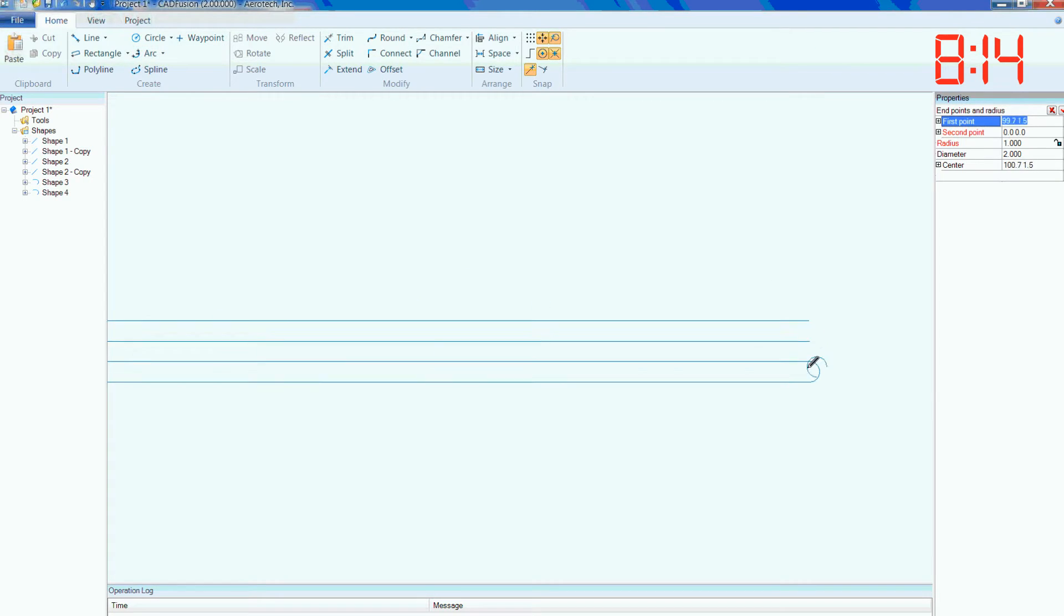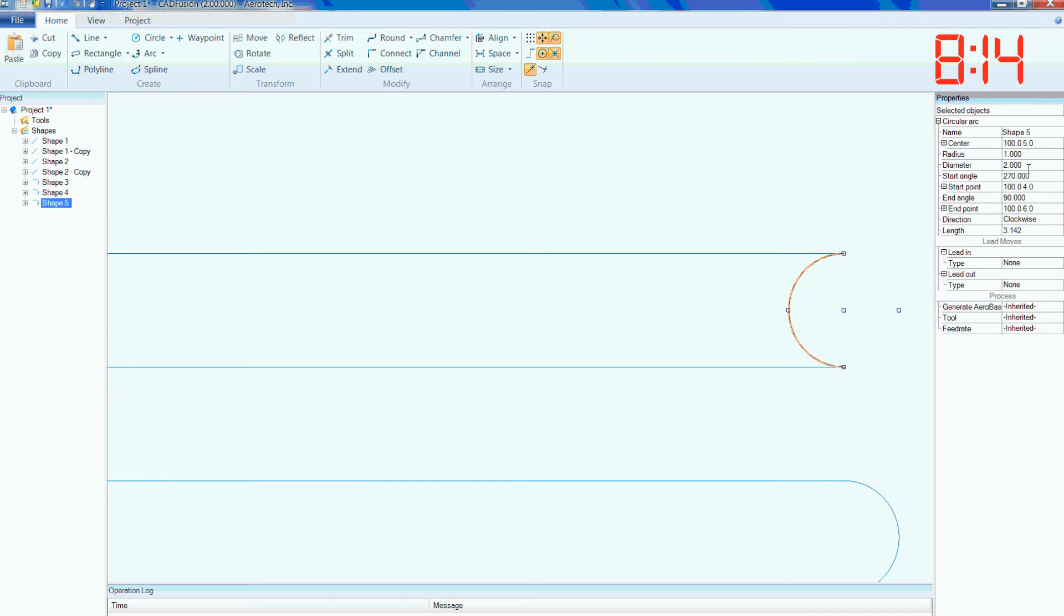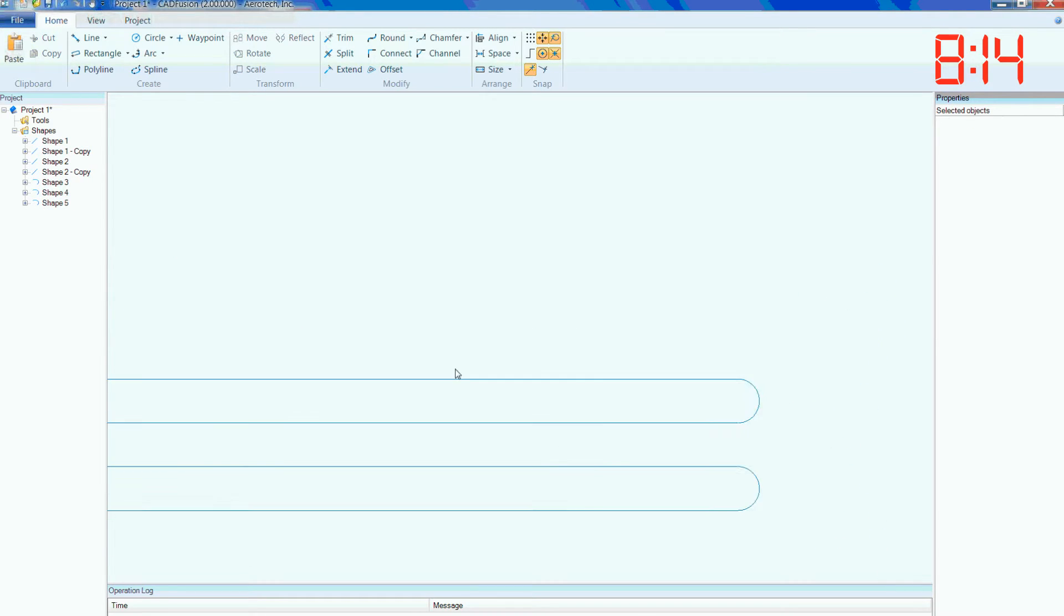Elmer can quickly modify his shapes using the parameter block on the right. Things are starting to move. Elmer is making good progress.